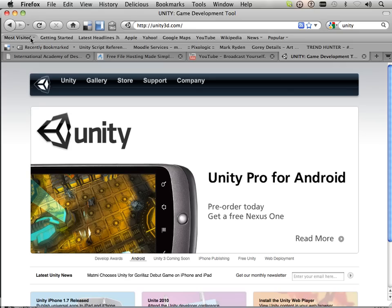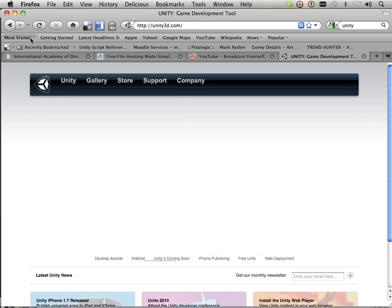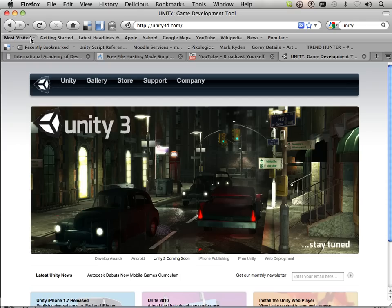Okay, we're going to get started here, Unity3D.com. This is the game engine I'm going to show you.